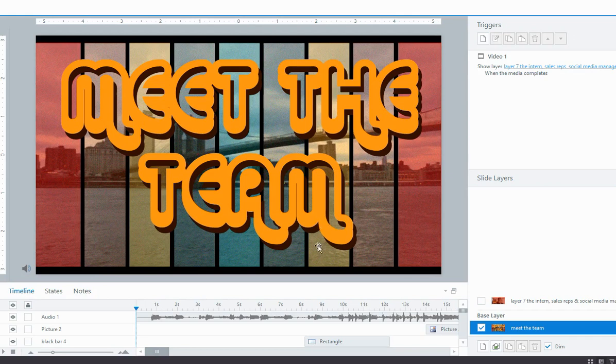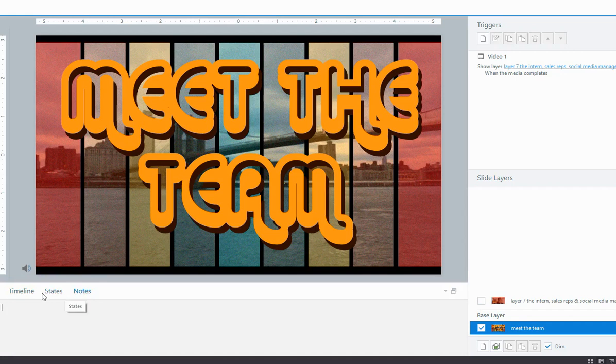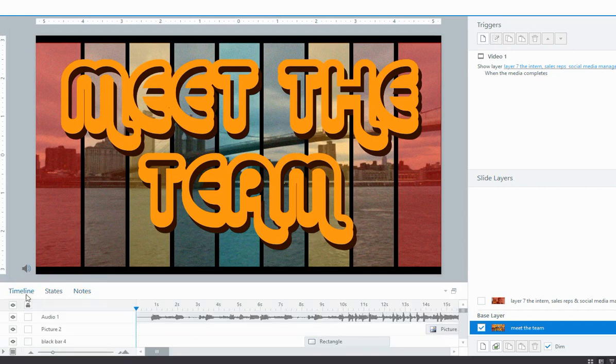So first things first, when you start a project generally this is how the screen will look by default. The timeline is down here in this panel and together with that you've got the states panel and the notes panel, but that's for another video. So the timeline is there and it'll be visible.